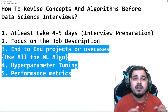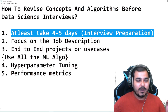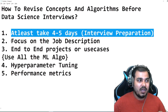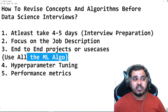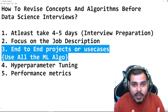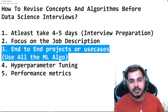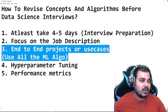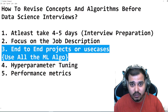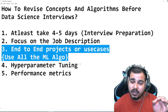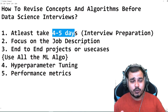To summarize the steps so far: take at least four to five days for interview preparation after getting the call; focus on the job description; review end-to-end use cases using all the machine learning algorithms; know why you selected a specific algorithm based on performance metrics and hyperparameter tuning; and internally also focus on feature engineering and feature selection. If you learn in this particular way, you'll be able to connect all the dots and efficiently revise everything within four to five days.